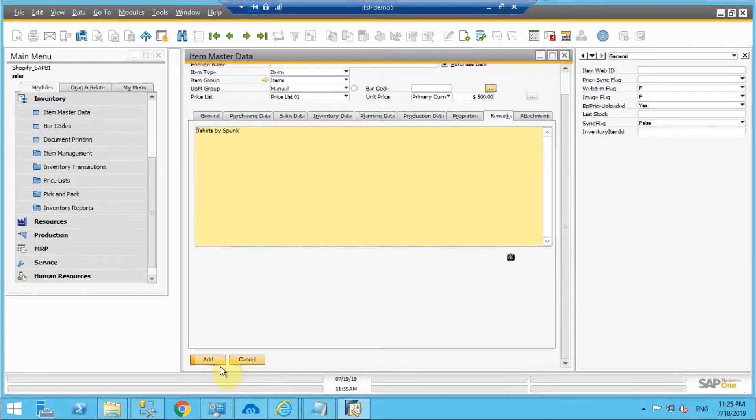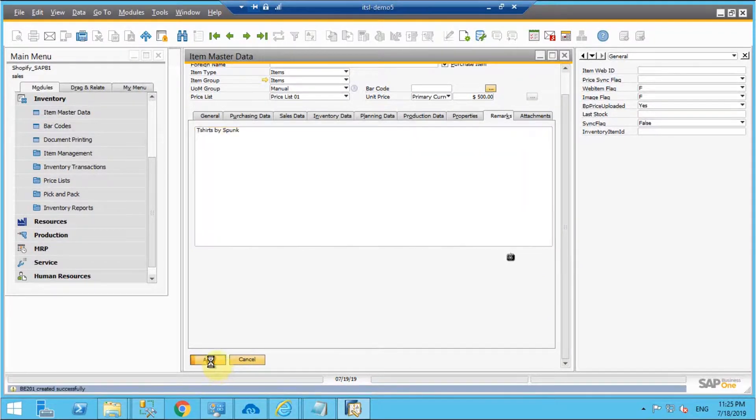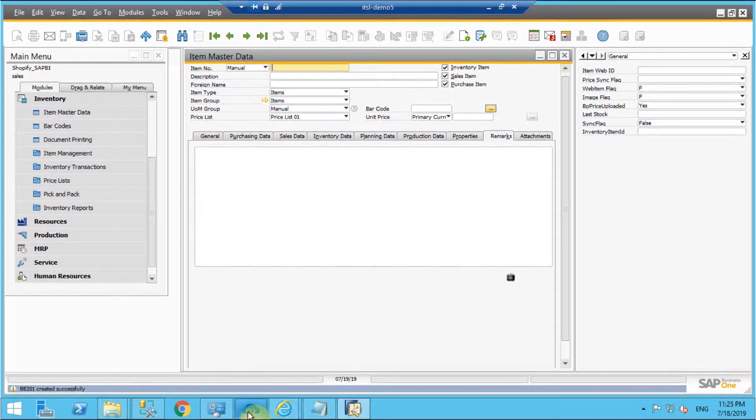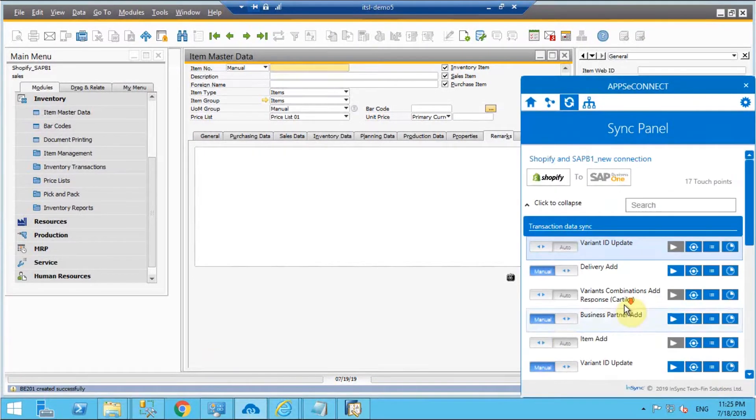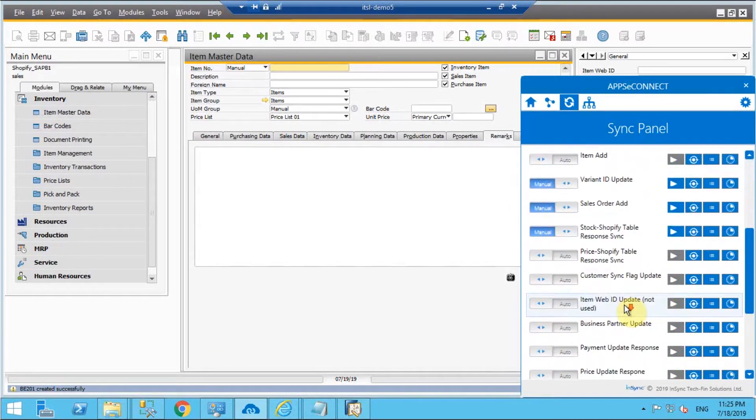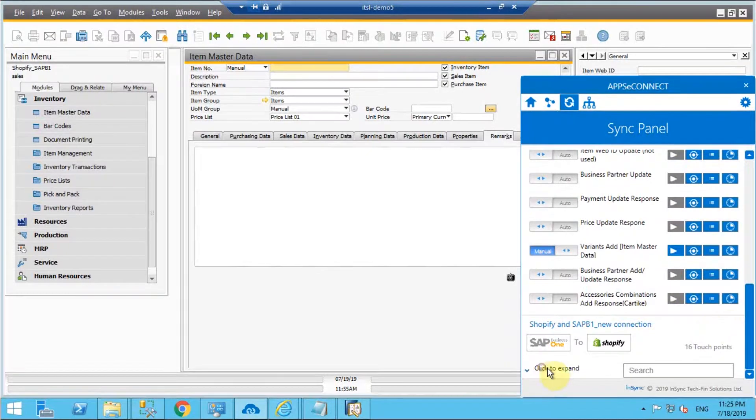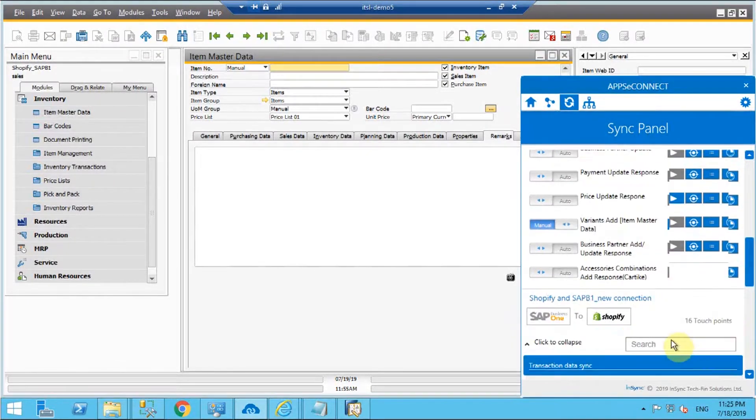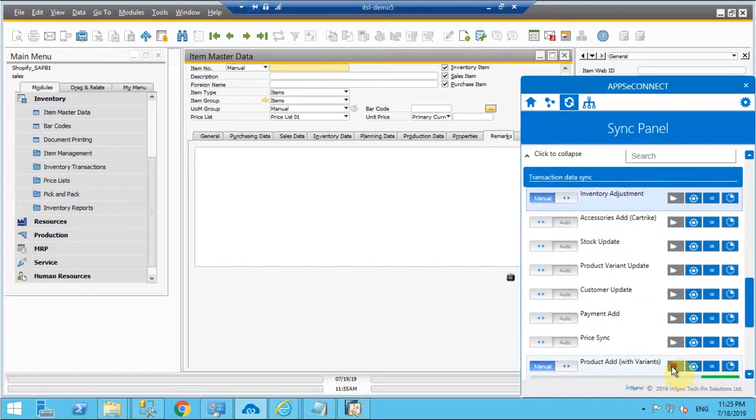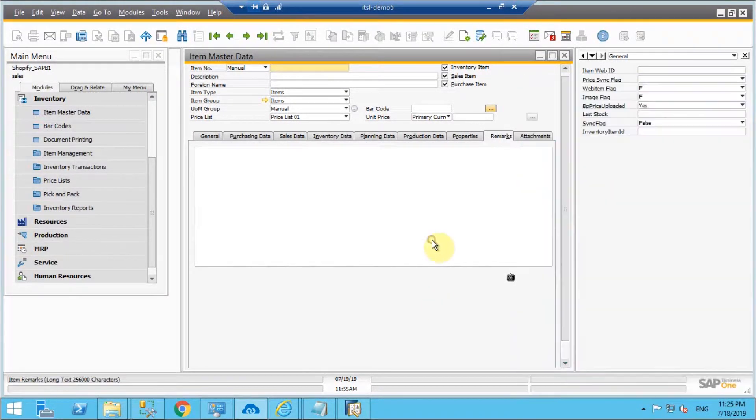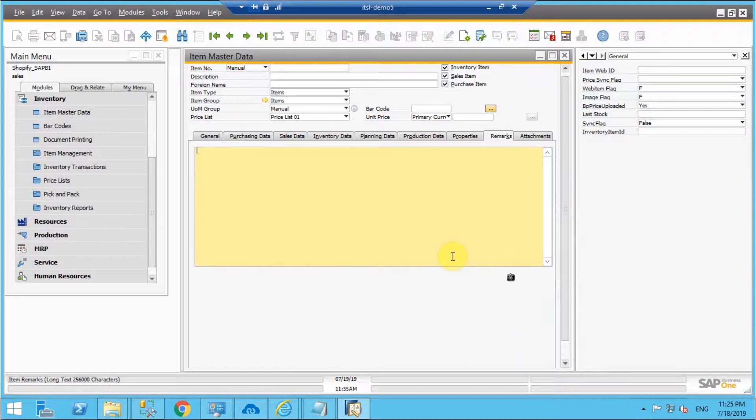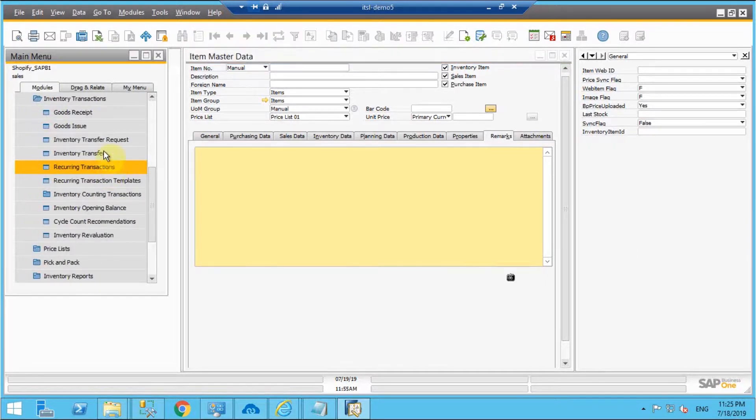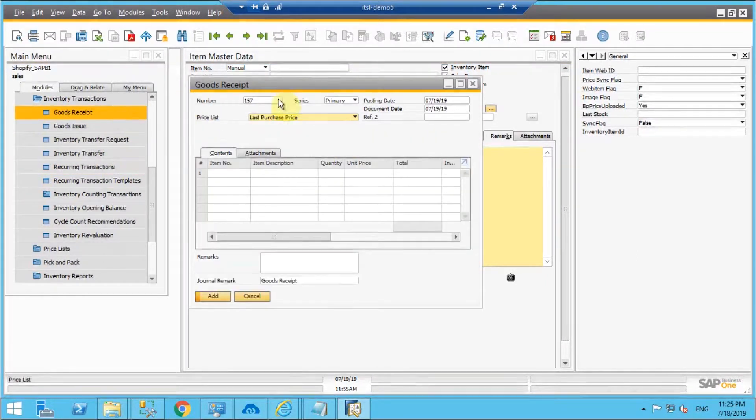Now once the item is added I'll simply add the item in SAP B1 and once the item is created here I'll trigger the integration point product add from the direction SAP B1 to Shopify. Until the integration is being processed I'll just trigger or add the stock for the same item.